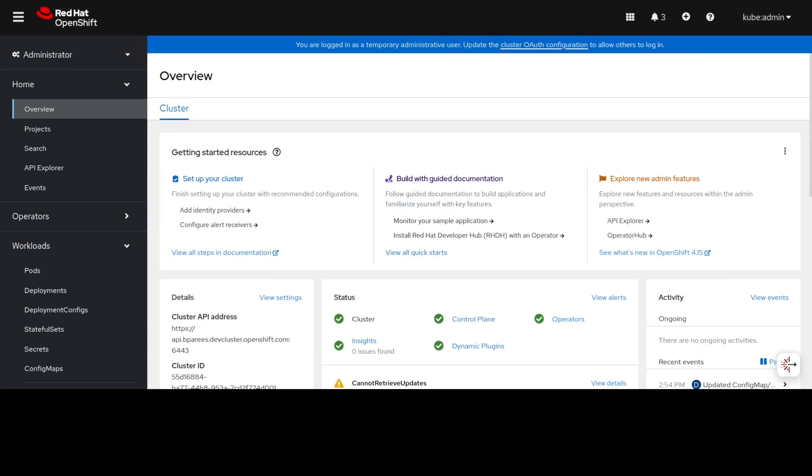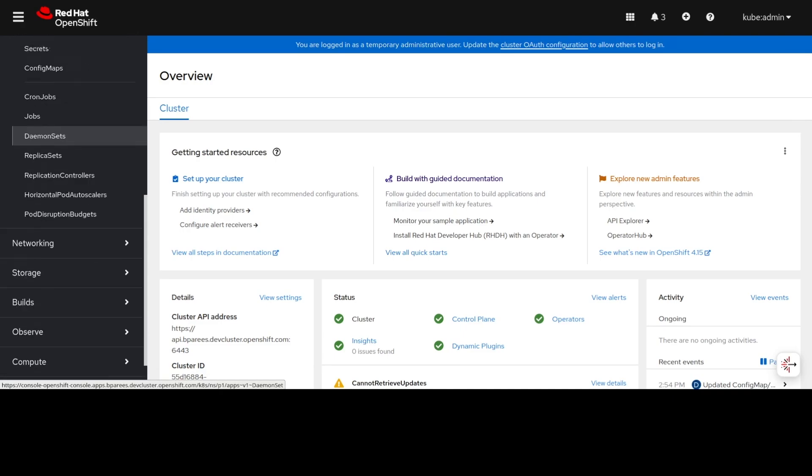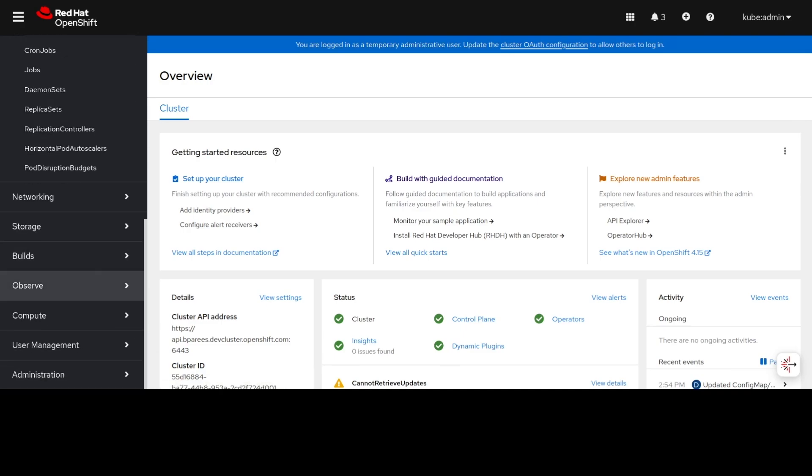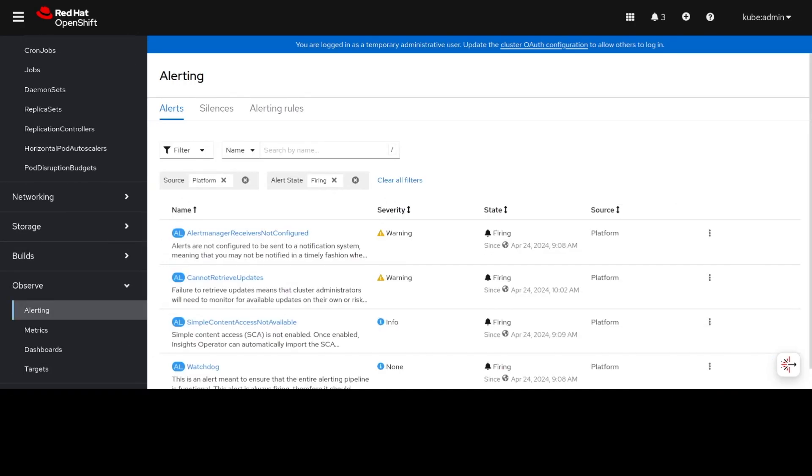On the OpenShift console we can head over to alerting which is under the observe section. Once we're on the alerting page we can see some alerts being registered.